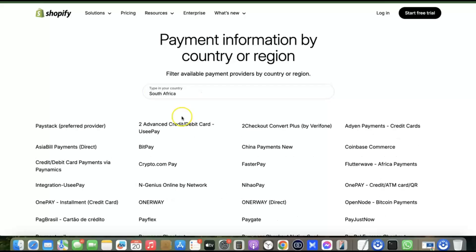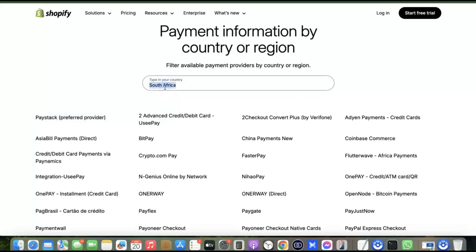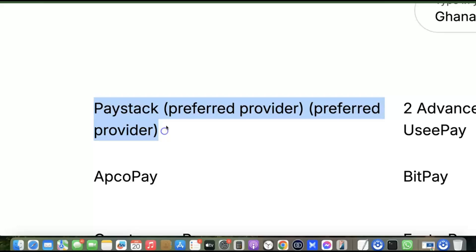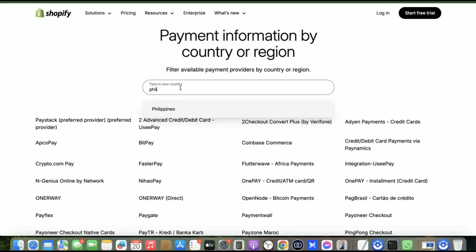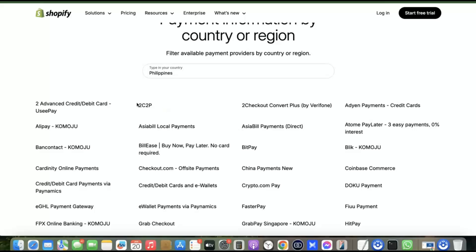For example, for South Africa, the most preferred payment gateway for local currency is Paystack. For Ghana, the best option is also Paystack. For the Philippines, the options are different — they have more general app payment gateways. This shows it differs by country. If you don't have a preferred local gateway, you should use an international payment gateway that can receive payments from customers all over the world, regardless of currency.